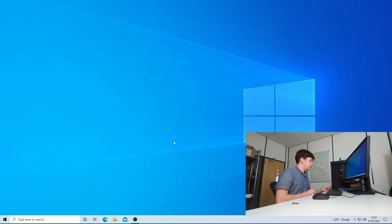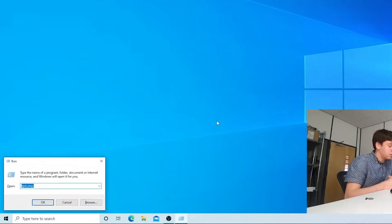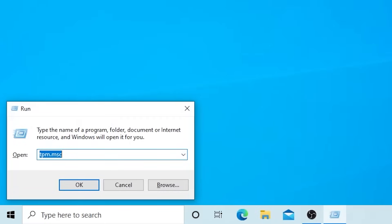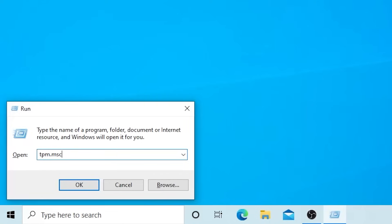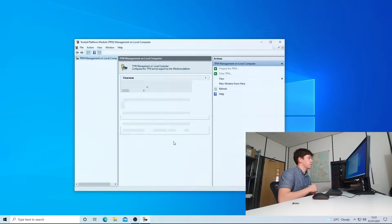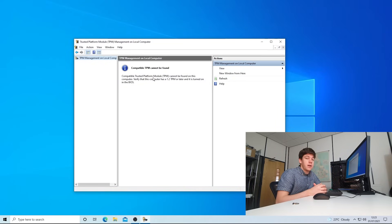The way we do that is we're going to use the Windows + R command to open our run box, and from there we're going to type in tpm.msc and press OK. On this system, for example, it tells me that a compatible TPM cannot be found, so I know it's not enabled.